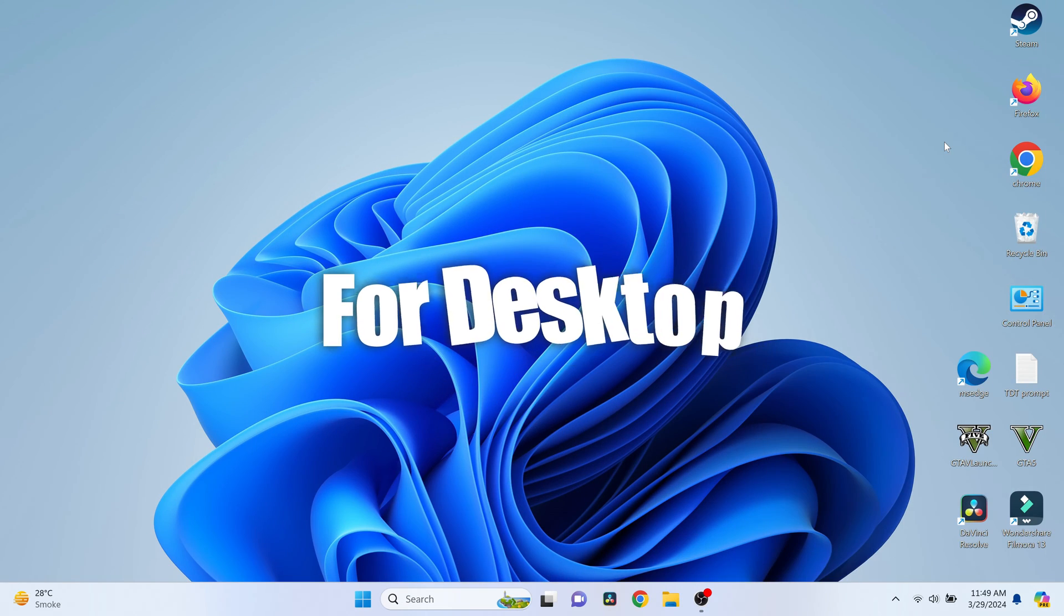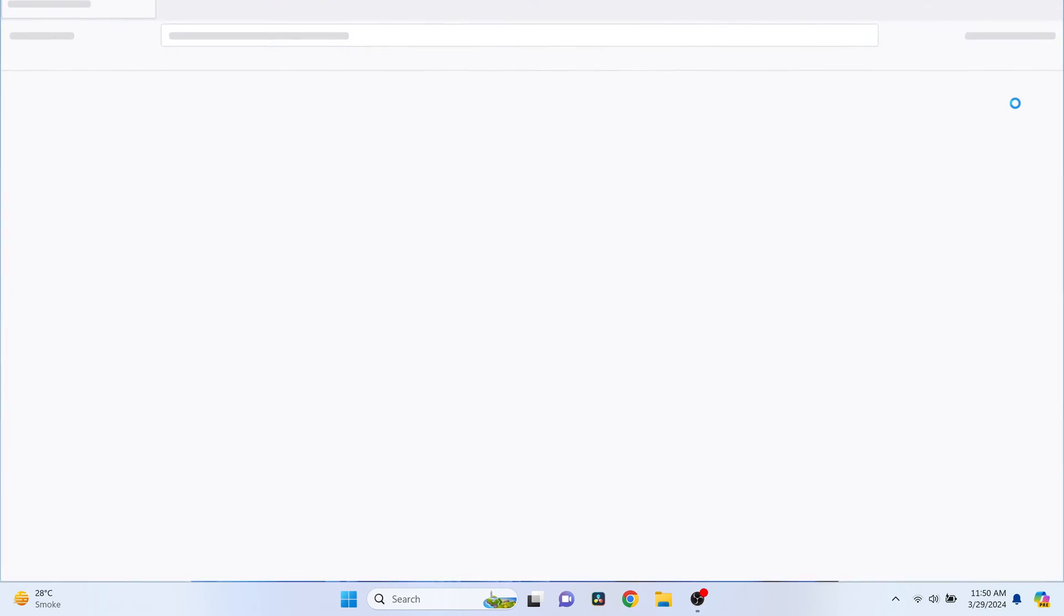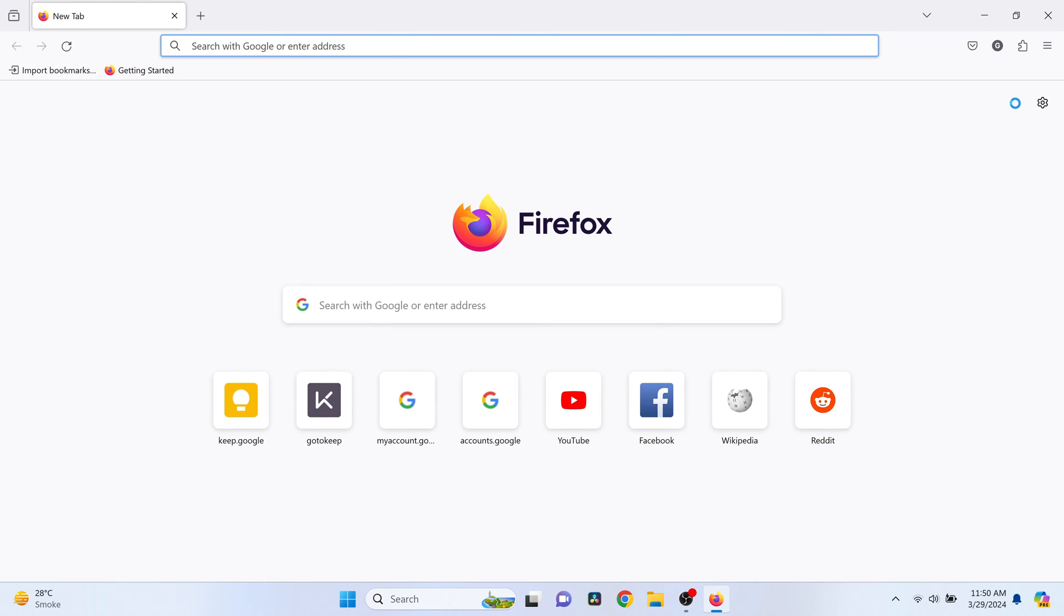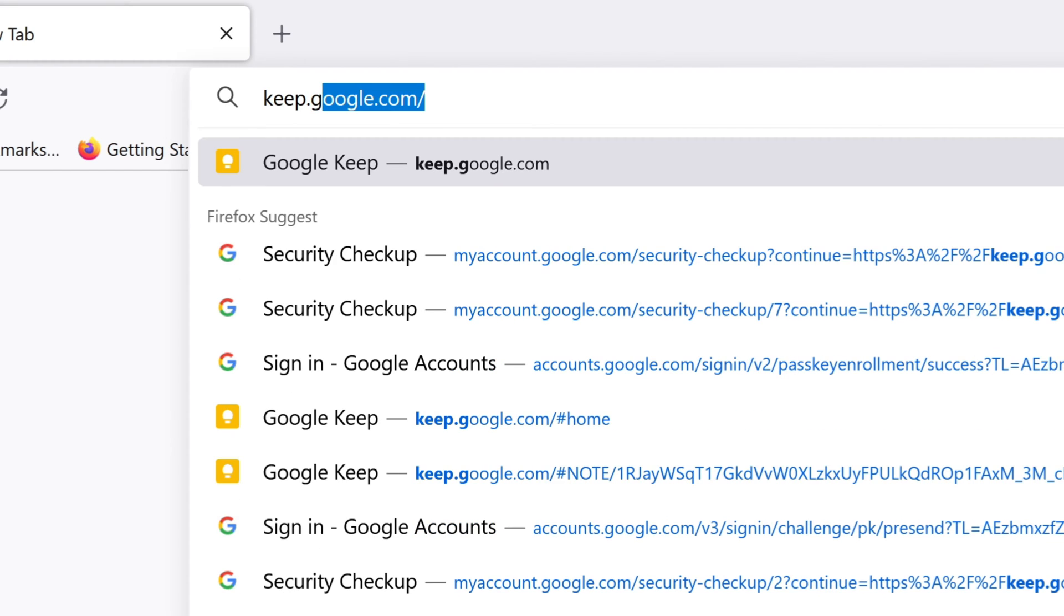For desktop, first, go to Google Keep on your web browser. You can do this by typing keep.google.com in the address bar.